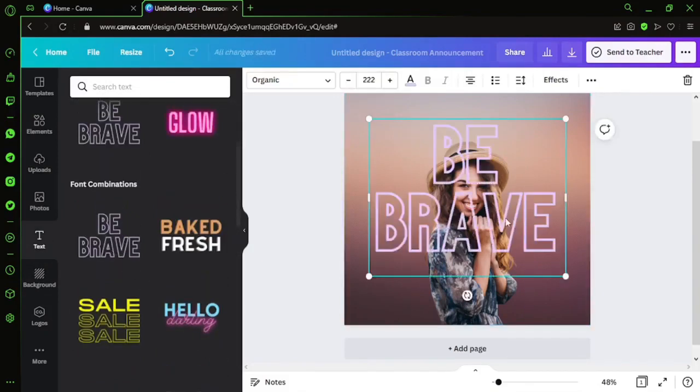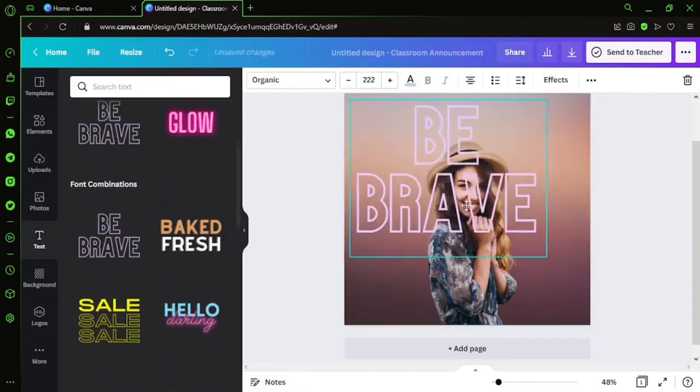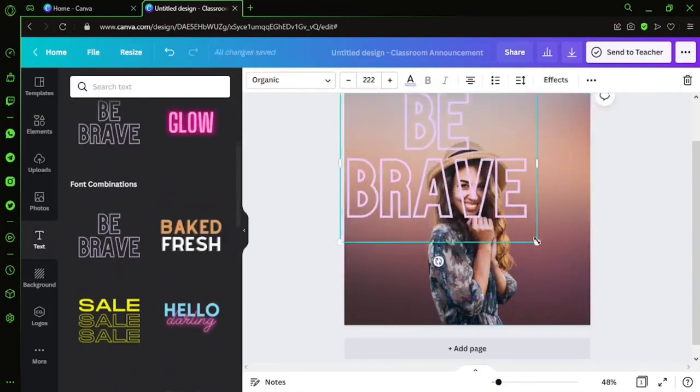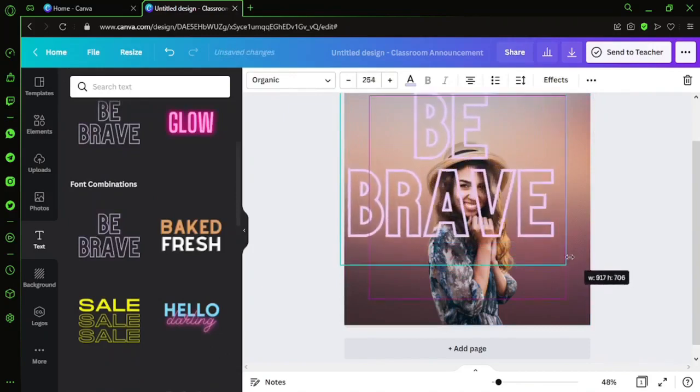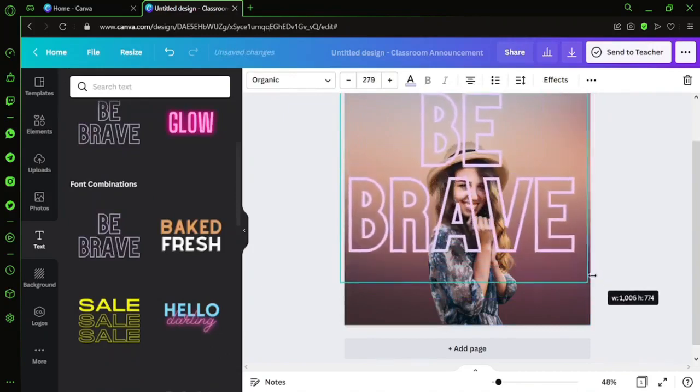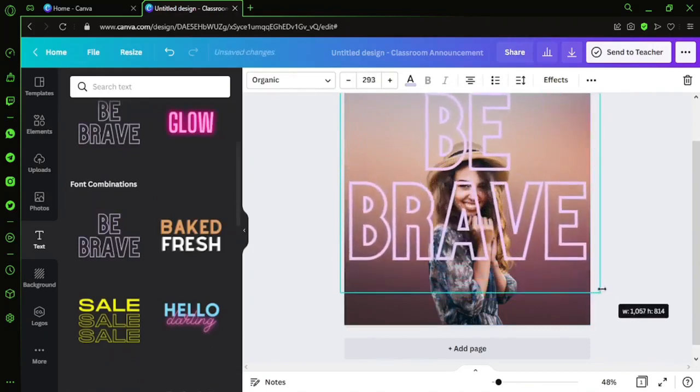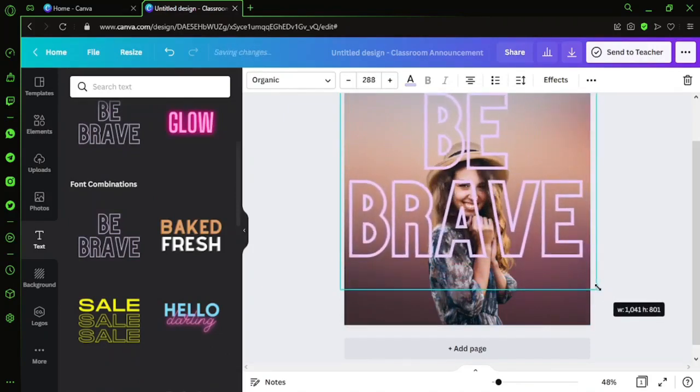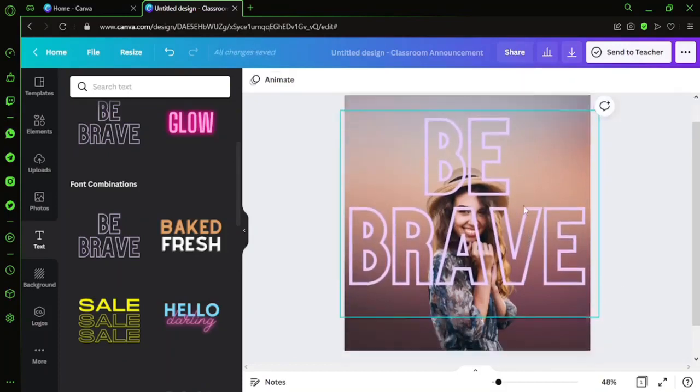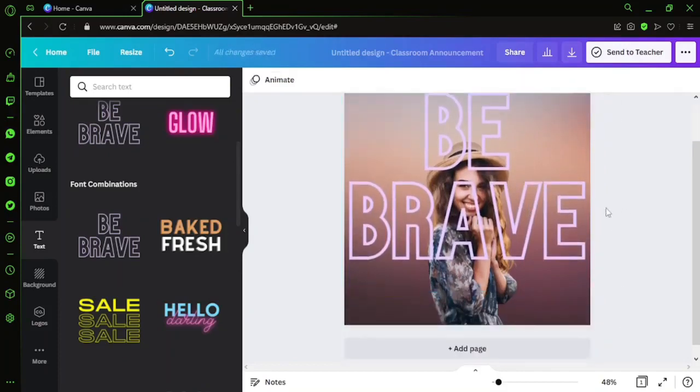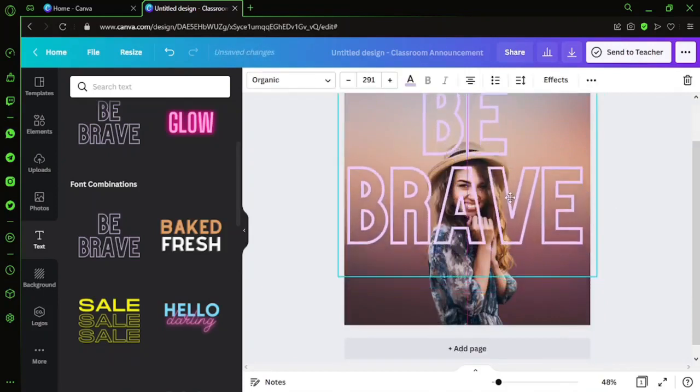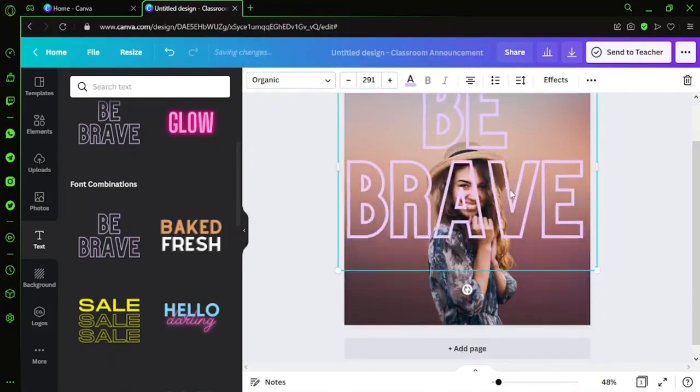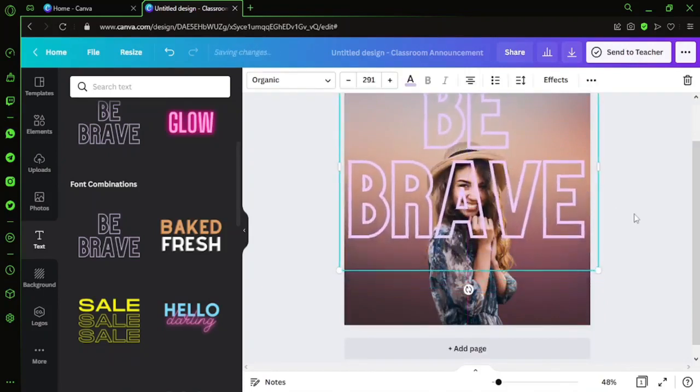We'll probably go with this - Be Brave. Let's be brave, guys. I'll just drag it. Maybe this much. If we keep it at the front, the face is not clearly visible. Let us move it to the background a little.